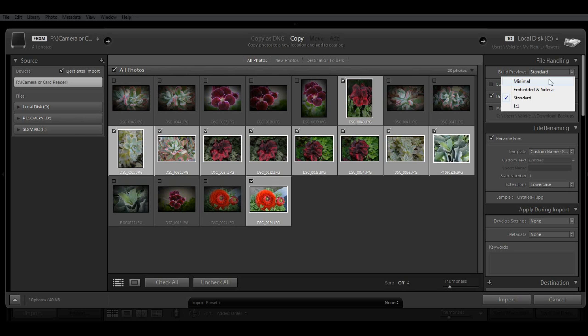to get your photos into Lightroom, and it's good for when you're importing a lot of images at once. Lightroom will render standard size previews as they are needed during your workflow.